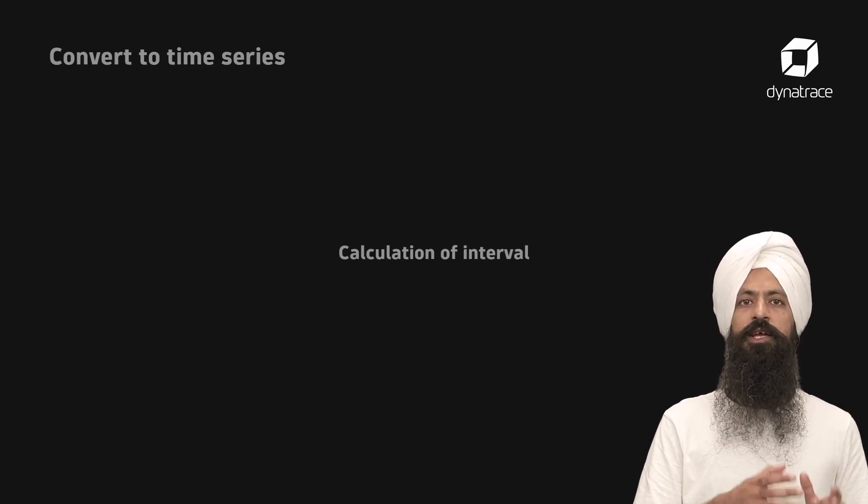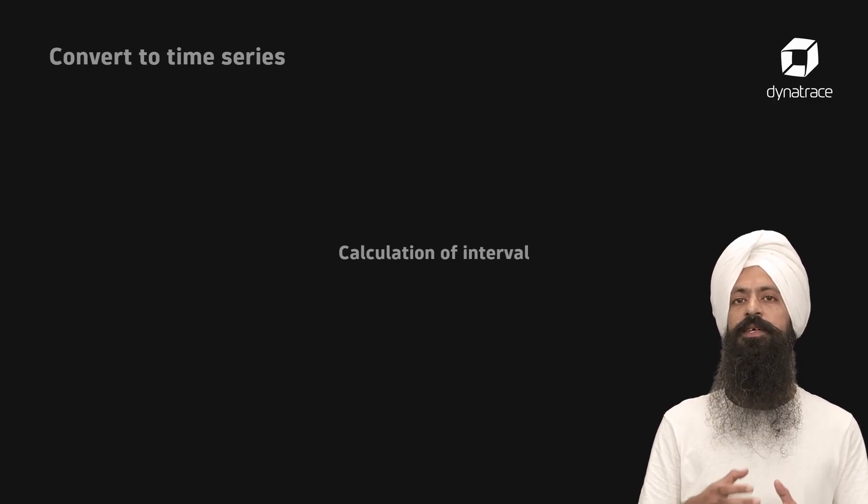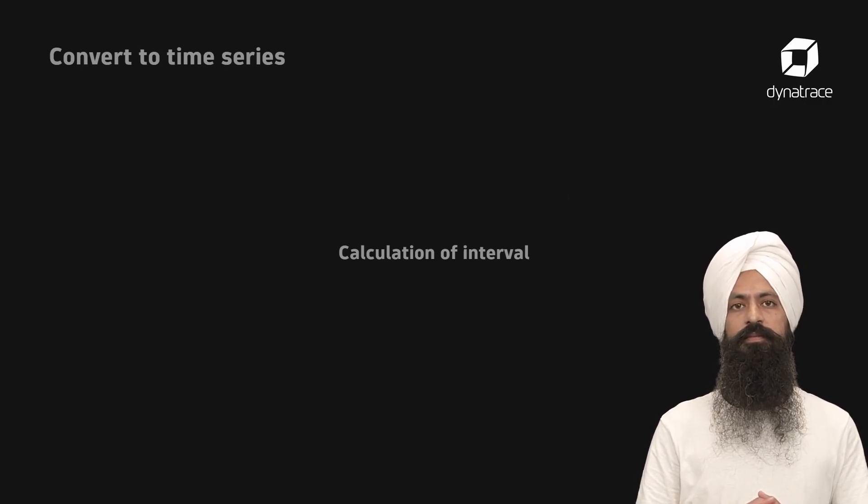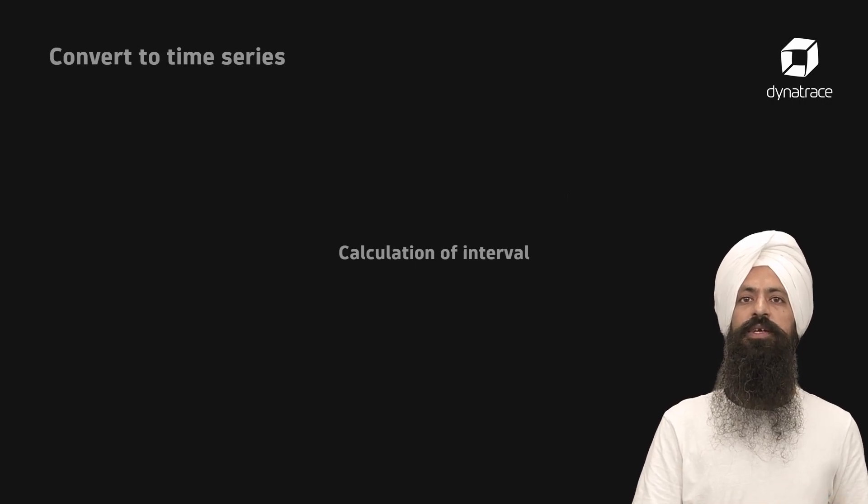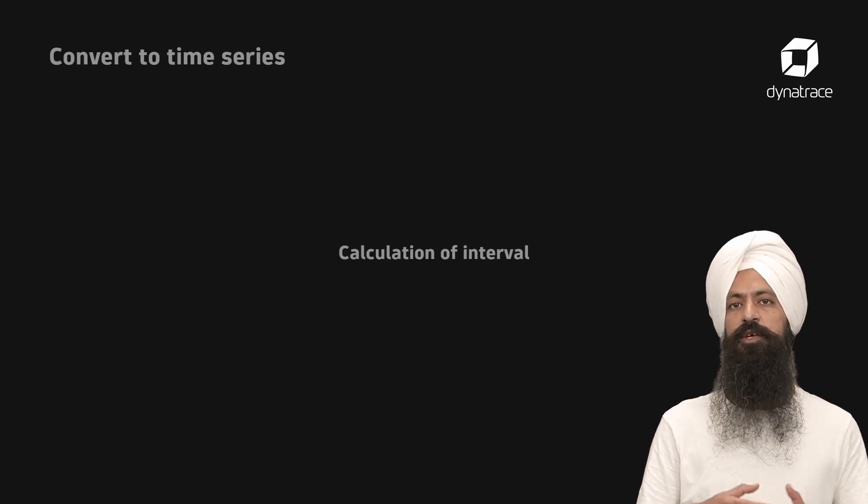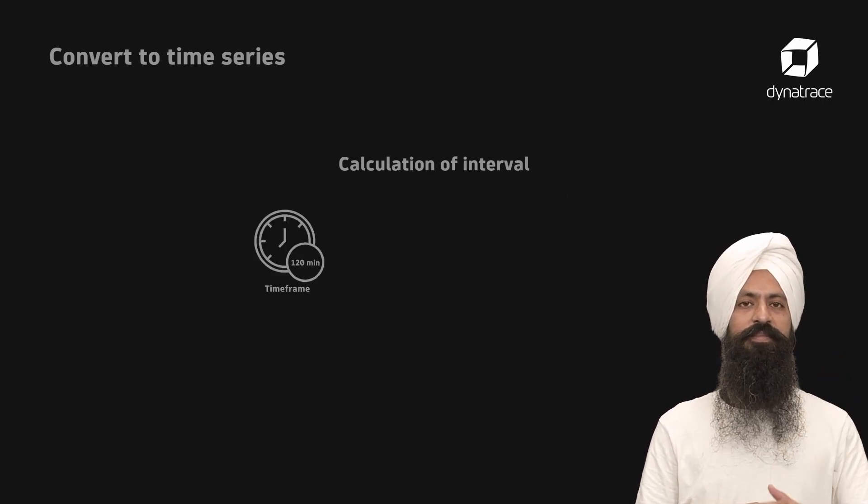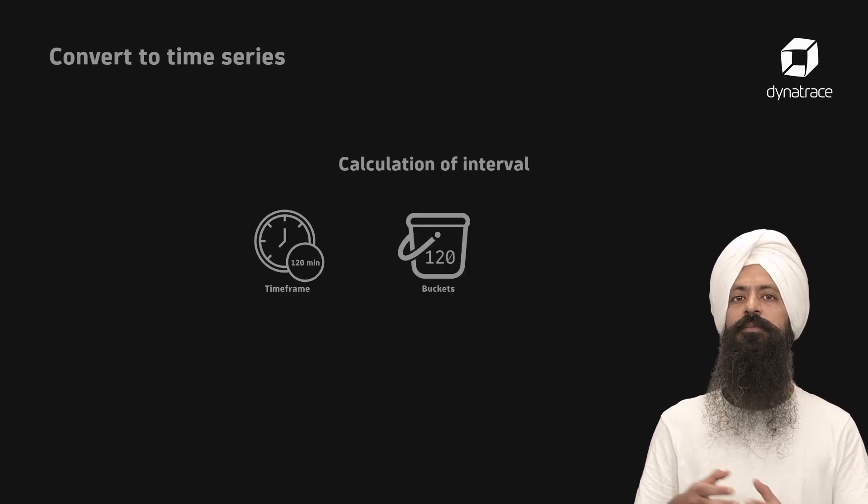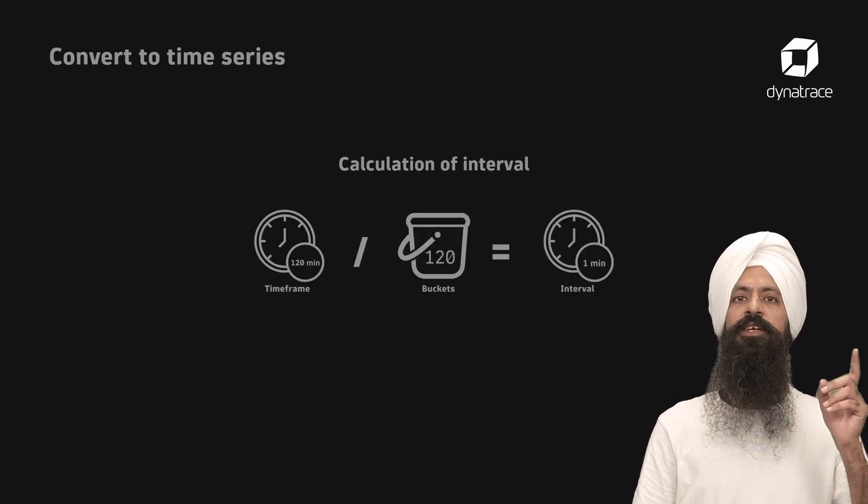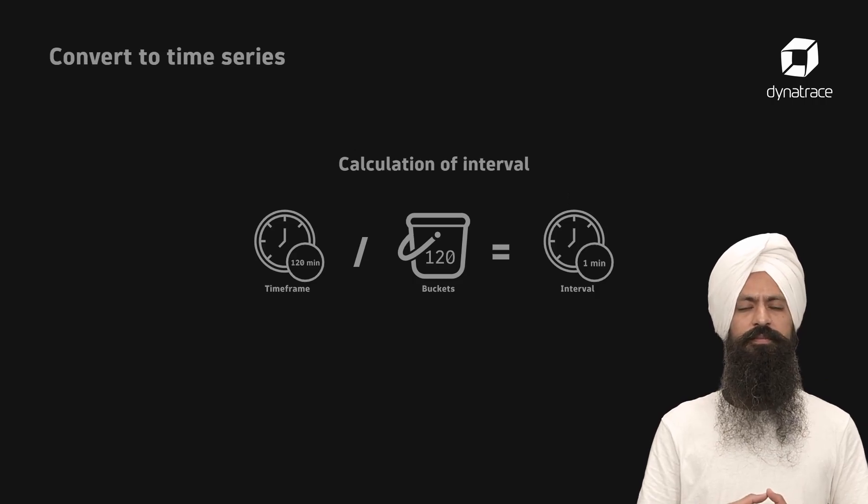But you can configure the number of buckets using the bins parameter. It is also worth knowing that the default time frame for a query is 2 hours. Therefore, with 120 buckets, you get a 1 minute time interval as default.